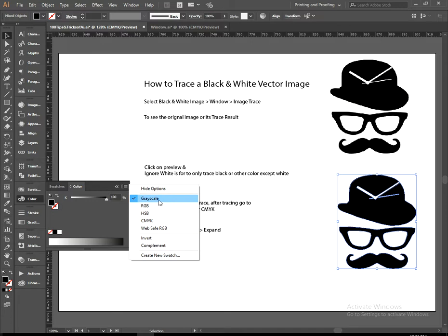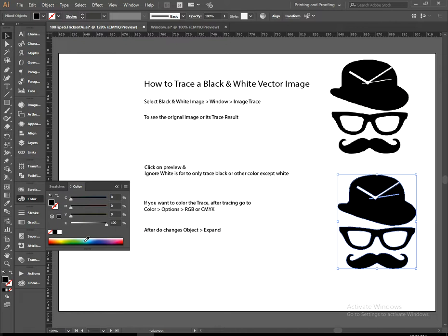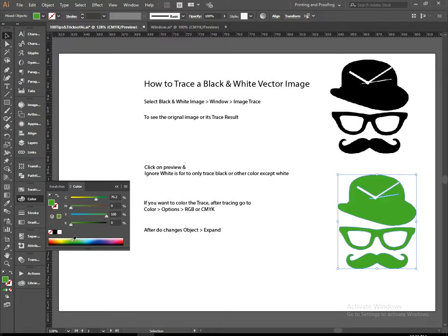If you want to fill the color, go to color option. Right now it's on grayscale. You can't fill other color except black or white. So if you want to fill the color to CMYK or RGB, okay, fill the color, fill any color.